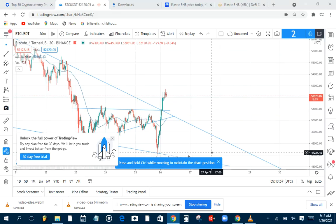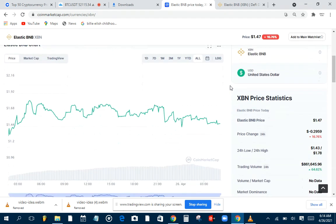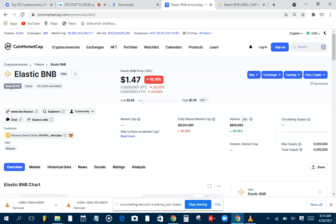Hello guys, welcome to another wonderful video. Today let's break, analyze, criticize, and dig deep into XBN, also known as Elastic BNB. What's this all about? You can already hear the excitement in my voice, but let's calm that excitement and see if it's actually worth being excited about.